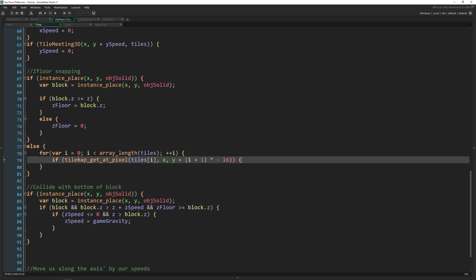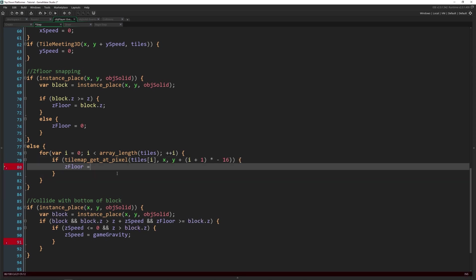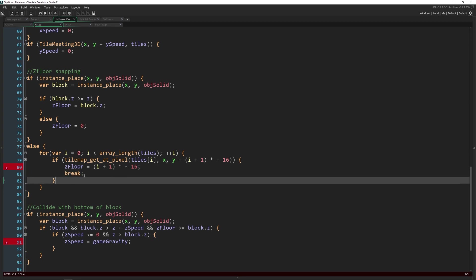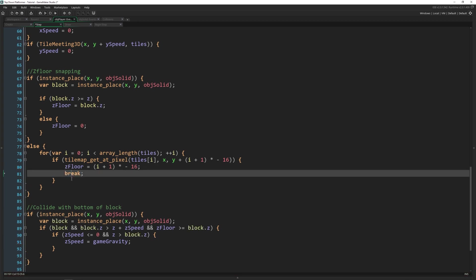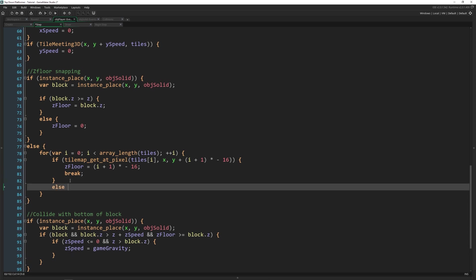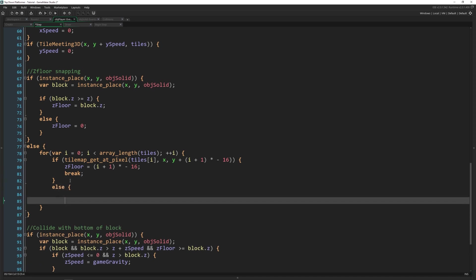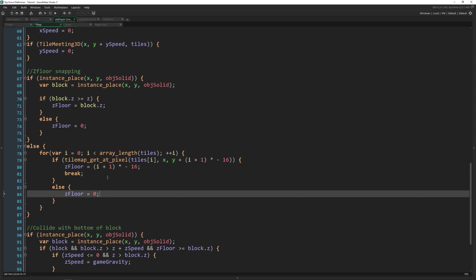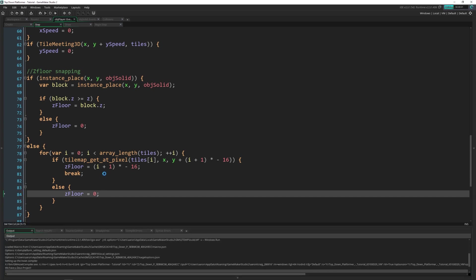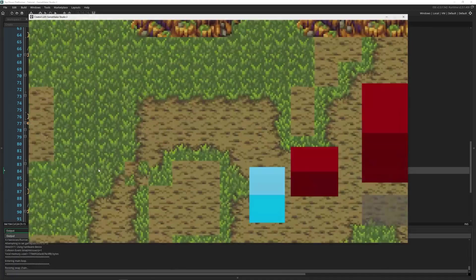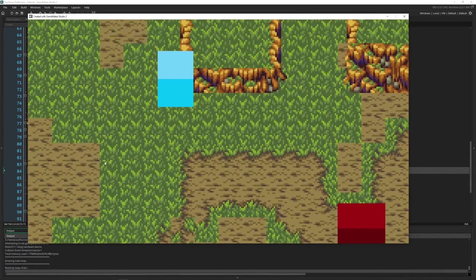we're going to update our z_floor to whatever one we're supposed to be at. So times negative 16. And then we're going to break. Because we don't need to look anymore, this will save a little bit of memory each time. And then if there's no collision, z_floor equals zero. So let's test this out. And now we should be able to walk on these tiles.